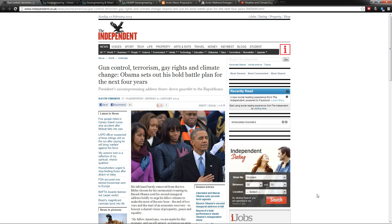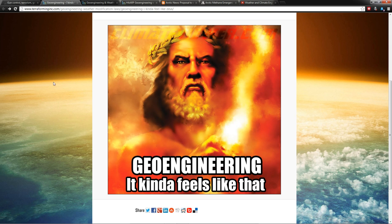...and his agenda: gun control, terrorism, gay rights, and climate change. Now climate change may make you scratch your head and you're saying to yourself, why would climate change be on there? Well, while you guys weren't paying attention...